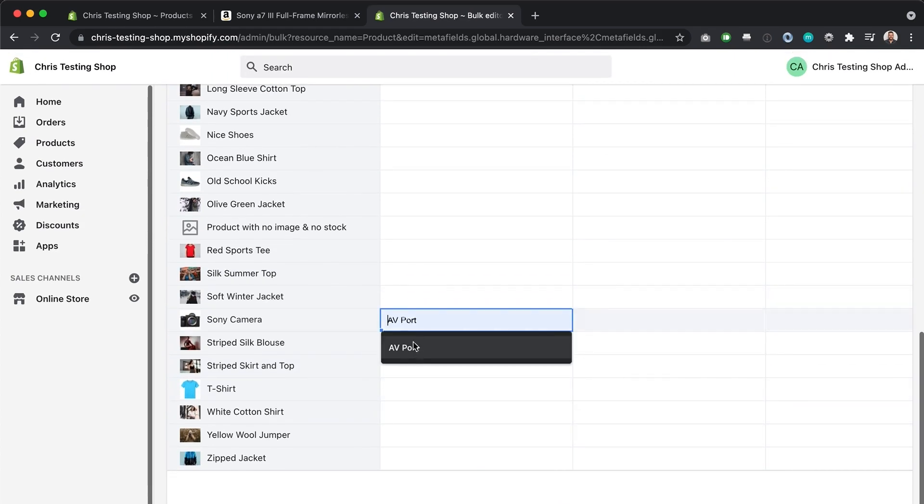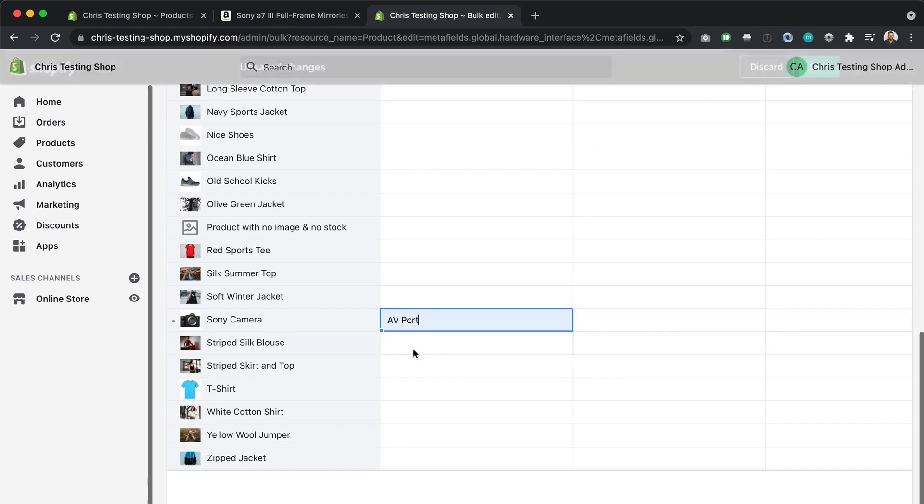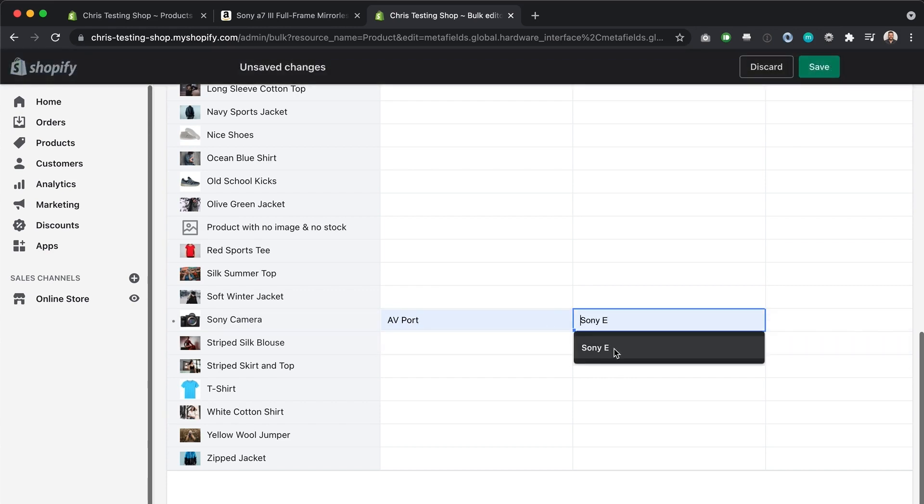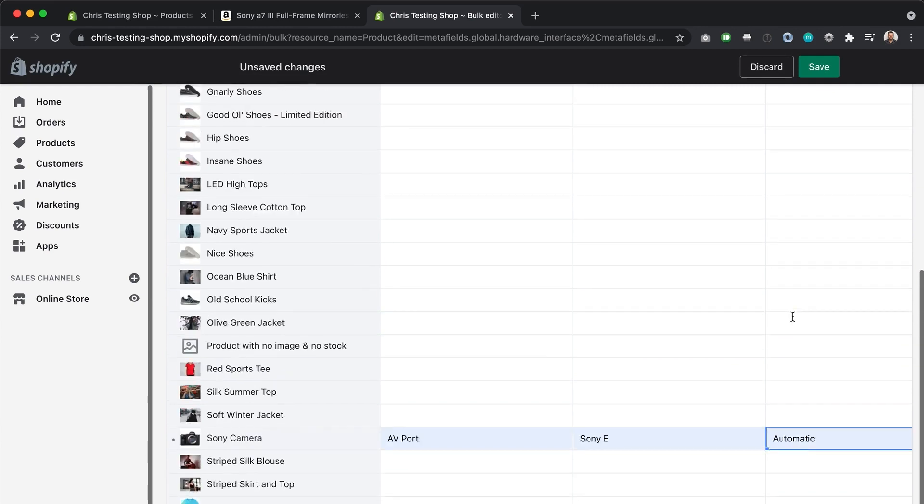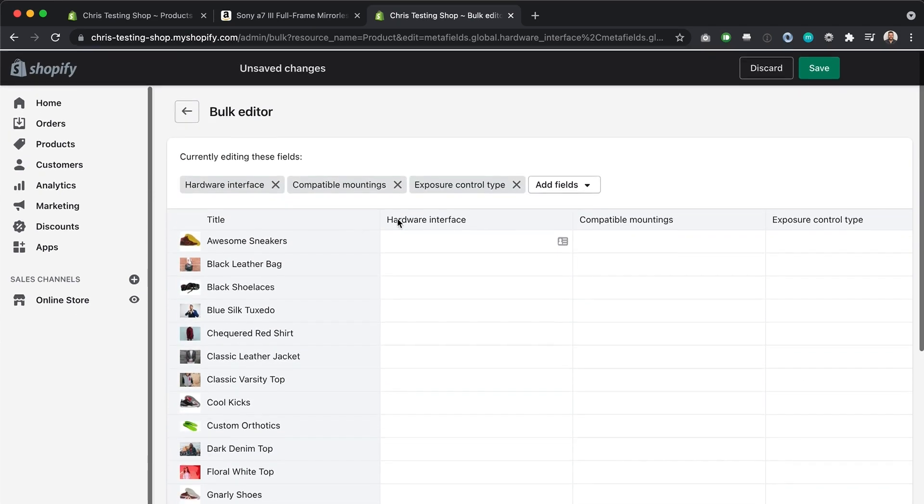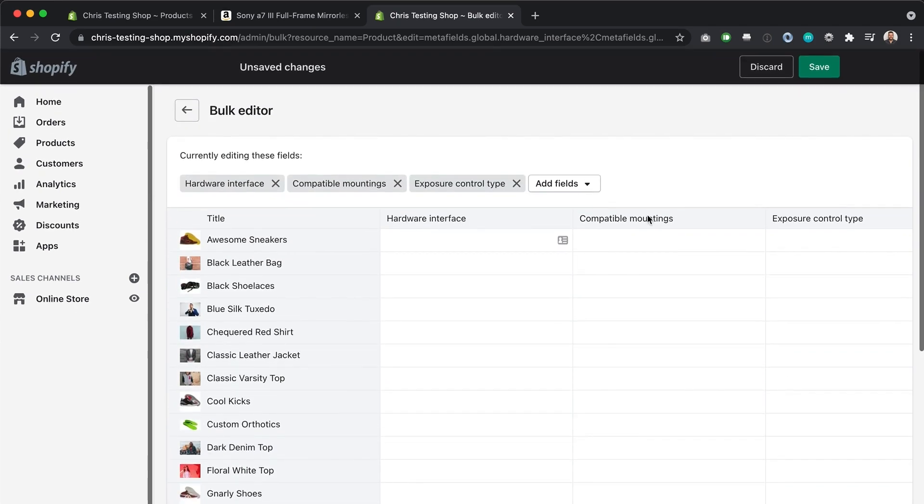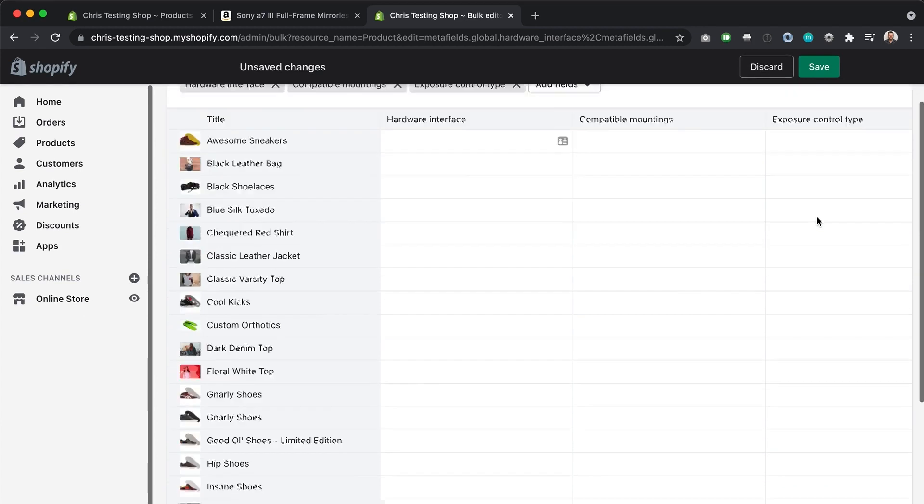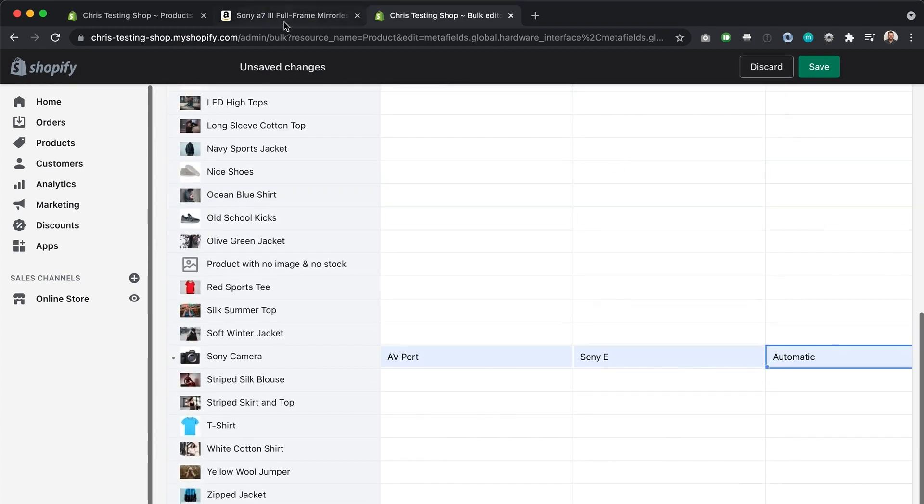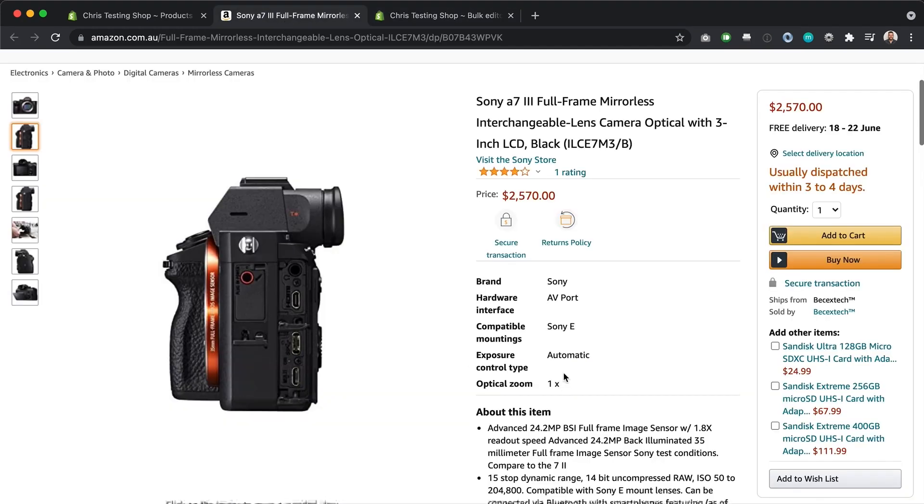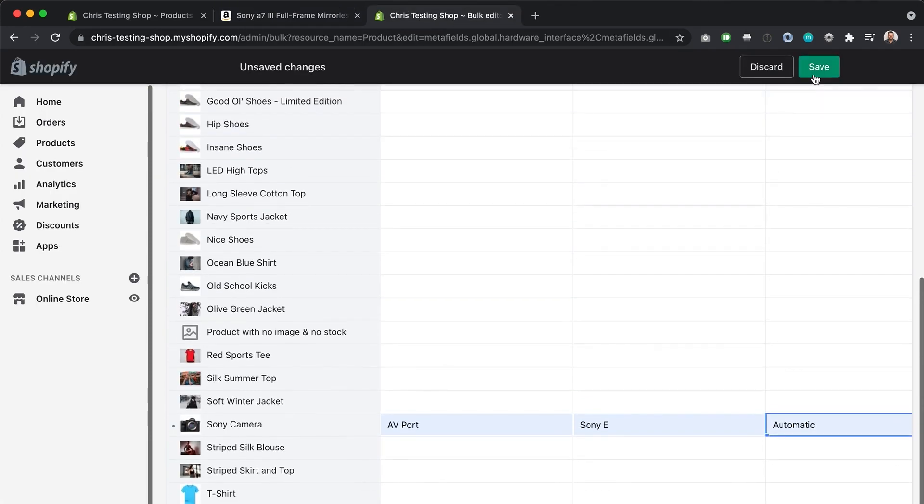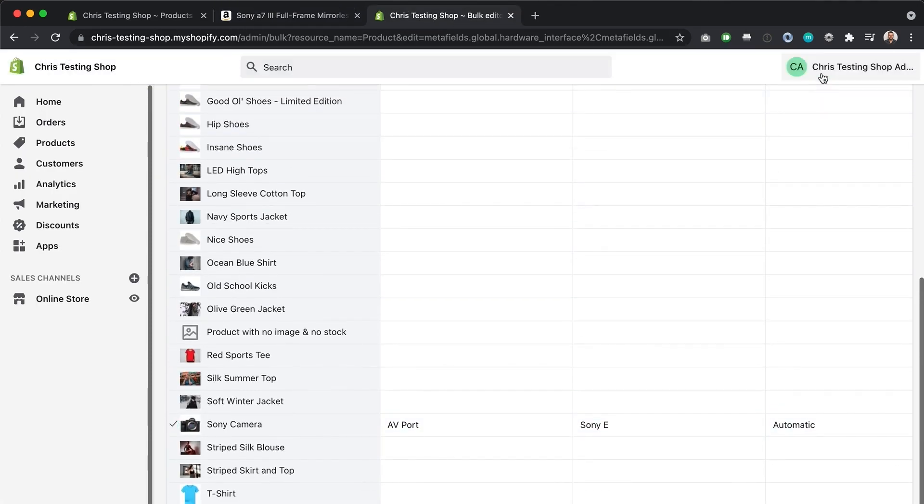So what I'm going to do is, as you see, I've already done this. So I'm just going to put in AV port, Sony E and automatic, which matches. So that's for hardware interface, compatible mountings and exposure control type that matches what we have over here. And I'm just going to hit save on that.